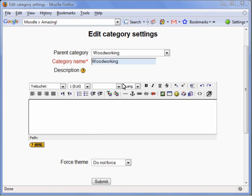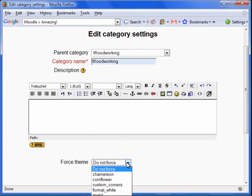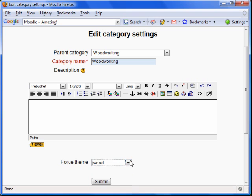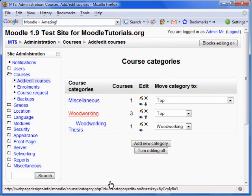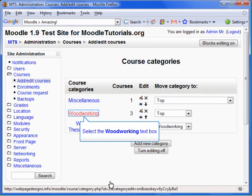To change a theme for the category, click on the Force Theme option and scroll down to the theme you'd like. Then select Wood. Now click Submit.